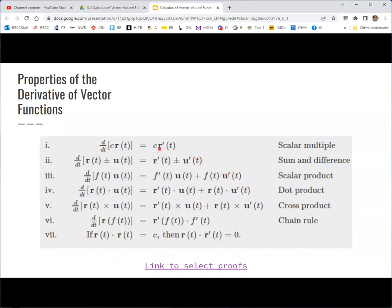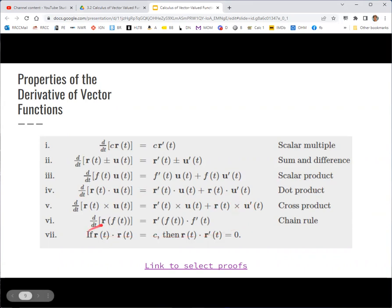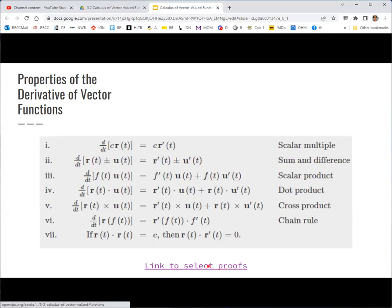There are several properties for derivatives of vector functions. A scalar multiplied with a vector function can be factored out, and then you take the derivative. The derivative distributes over a sum or difference of vector functions. For product rules: a scalar function times a vector gives a product rule similar to Calc 1 — derivative of the first times the second, plus the first times the derivative of the second. For dot or cross products of two vector functions, the same pattern holds but with dots or crosses inside. The chain rule says if a vector function is composed with a scalar function, take the derivative of the outside and multiply by the derivative of the inside.